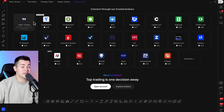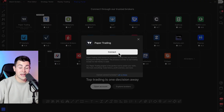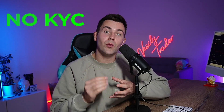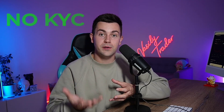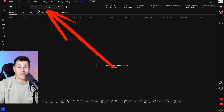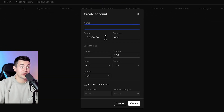Then in the list of the brokers, find Paper Trading. Click on that and then choose Connect. Paper Trading is a built-in demo trading account on TradingView. It does not require a KYC or any other verification. In Paper Trading settings, you should find the account list box and in that you should choose Create Account.